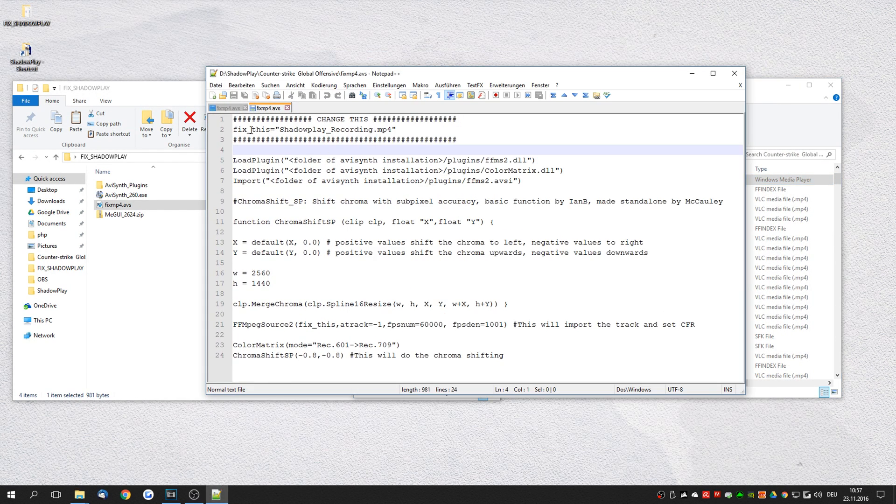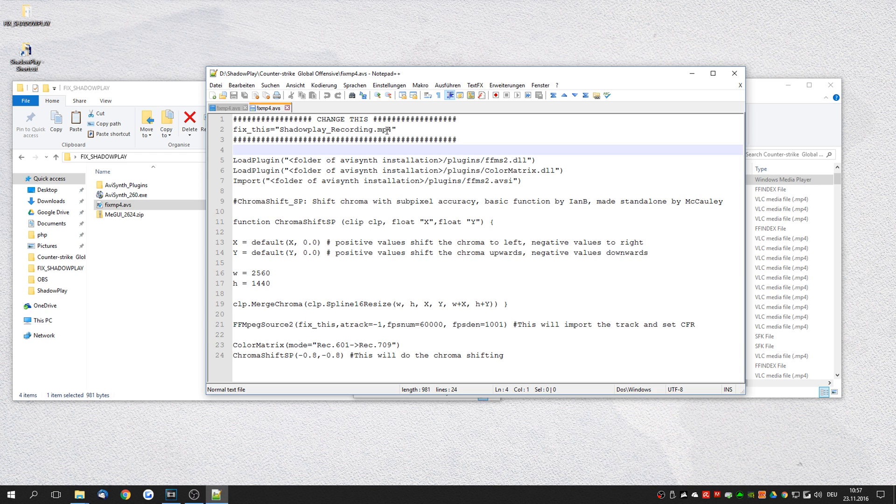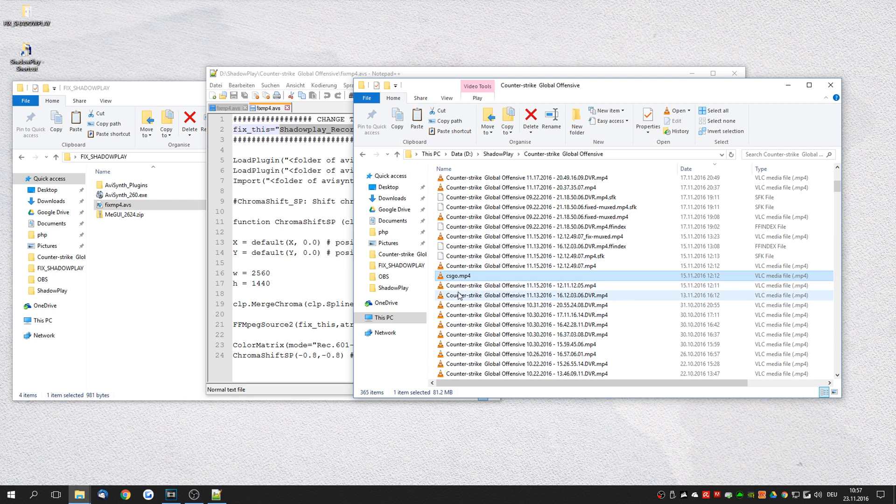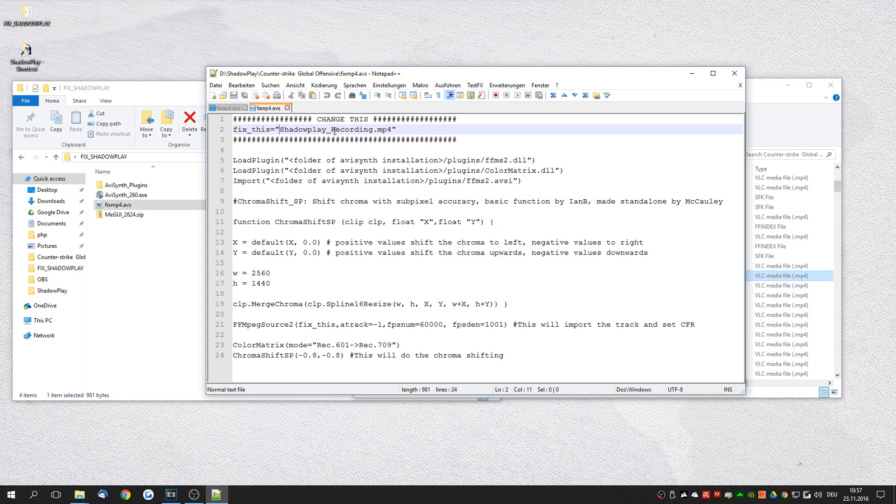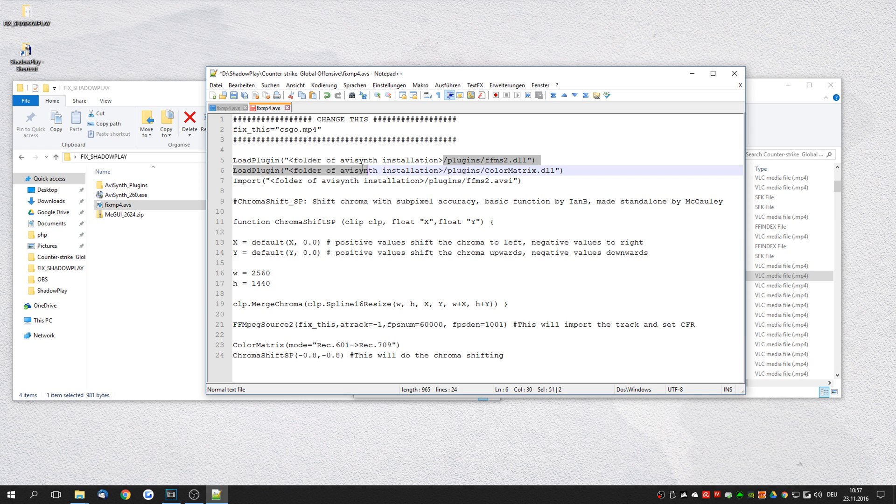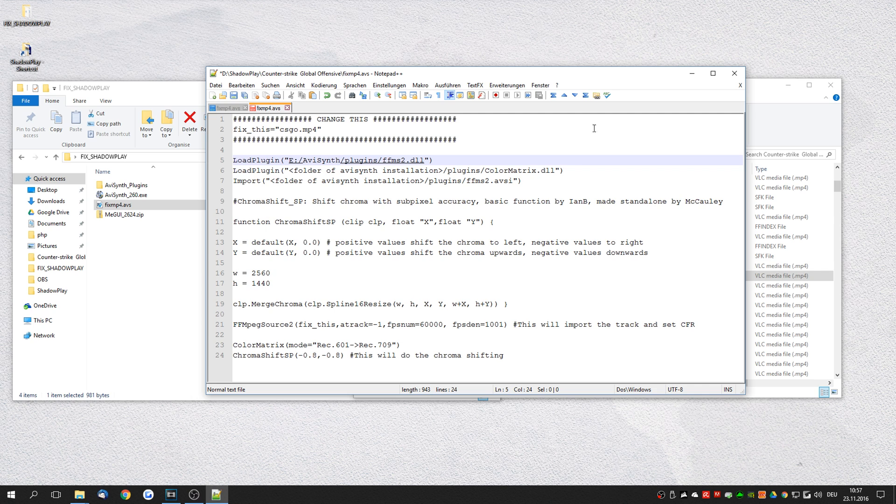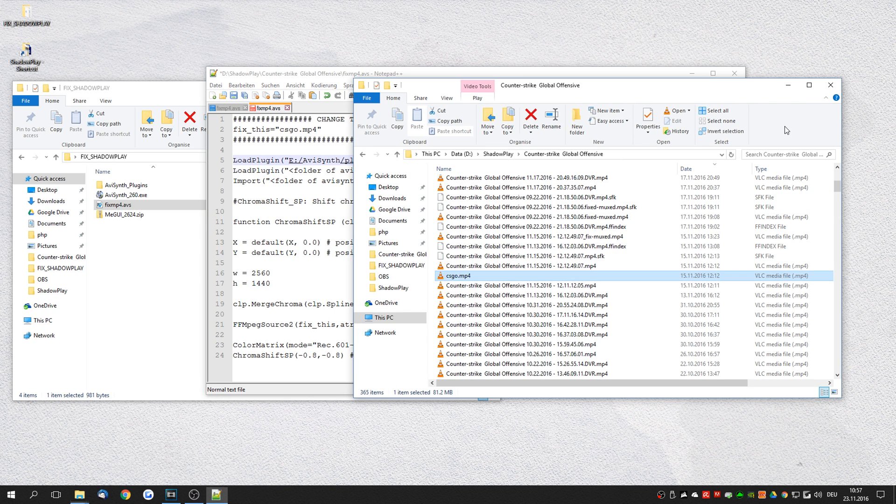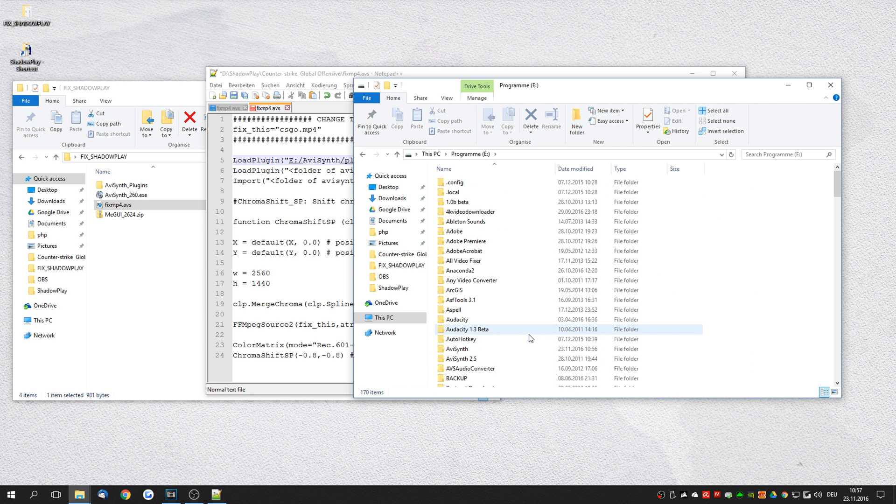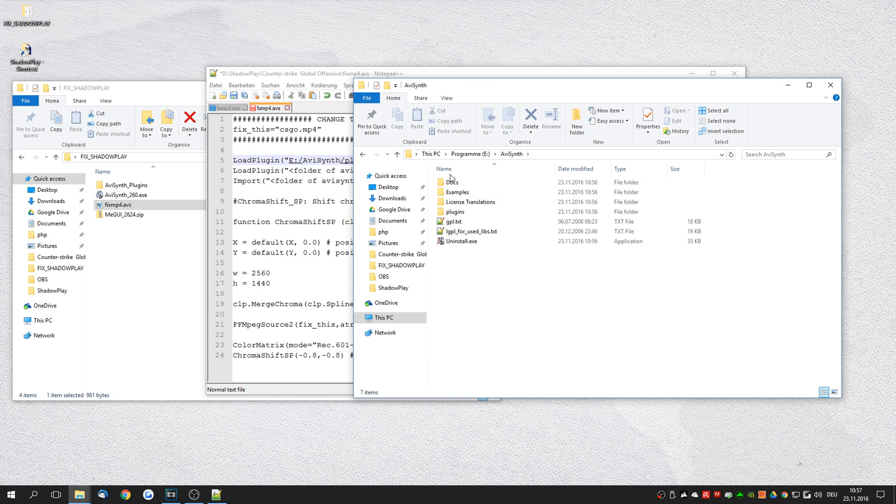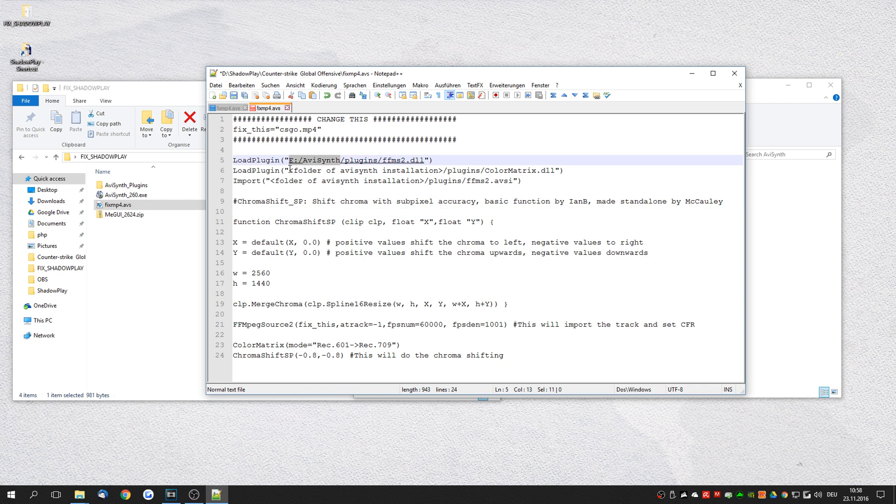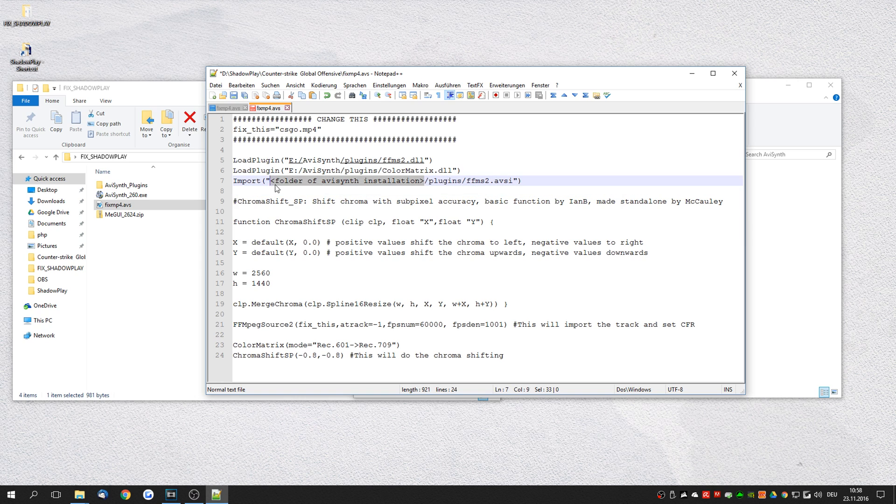First of all we have here the string of the file you'd like to fix. For example I'm going to try to fix this CSGO mp4. And we need to specify the folder of our AVSynth installation. So as I just said I installed it to E AVSynth. Let's make sure that this is correct. E AVSynth slash plugins. And this is the location where we've copied these DLL files to. Let's do this for all of these.